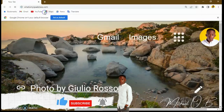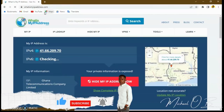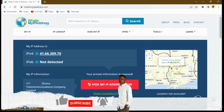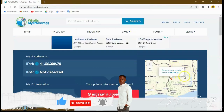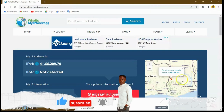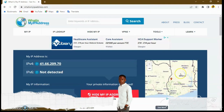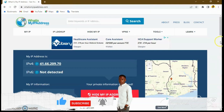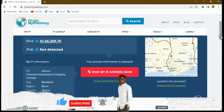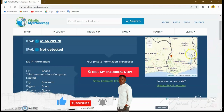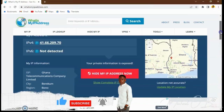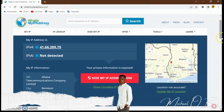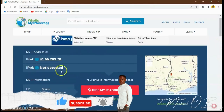Type 'whatismyipaddress.com' — it takes you to a website where you can see your current location. As you can see on the screen, I am located here in Ghana. You can open the map and see exactly where you are in Ghana. This is my current IP address and I'm located in Ghana at the moment.